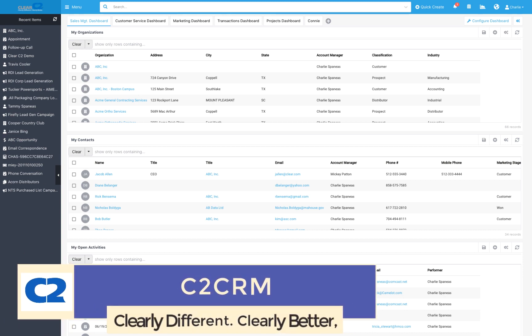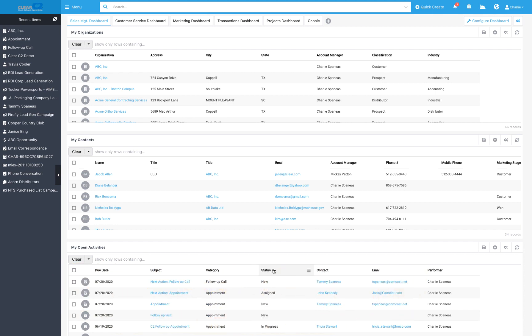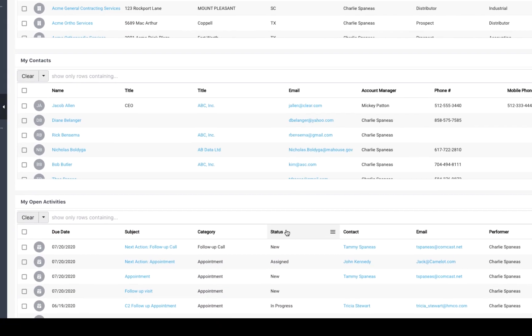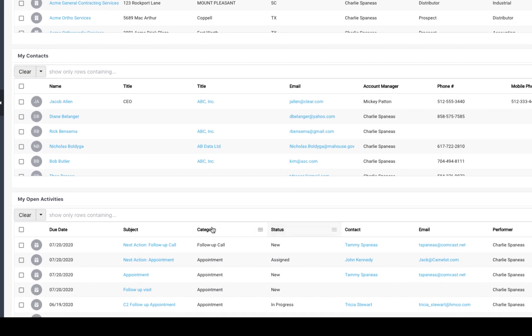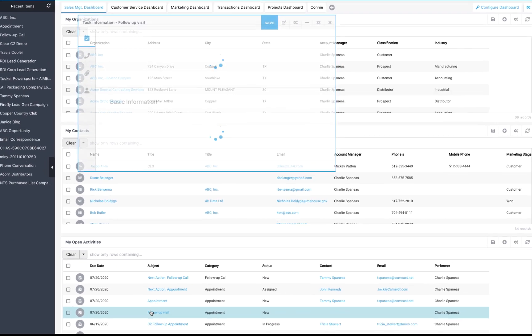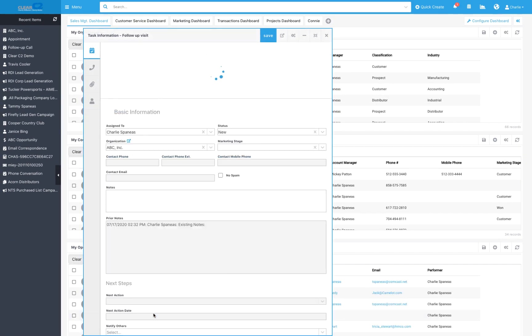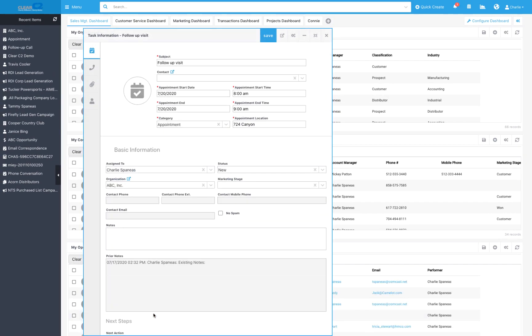Howdy! Today we're going to walk through an example of how C2CRM mapping can help make you more productive. Let's say you're in field sales and have a company visit planned for tomorrow. To better optimize your time and travel, it would be great to see what other companies are in the vicinity to potentially visit.